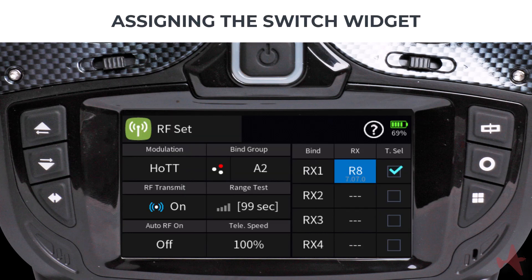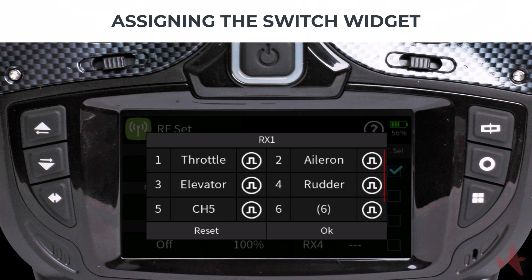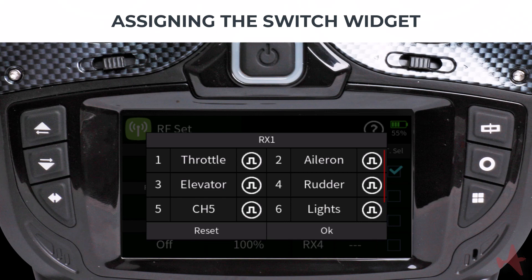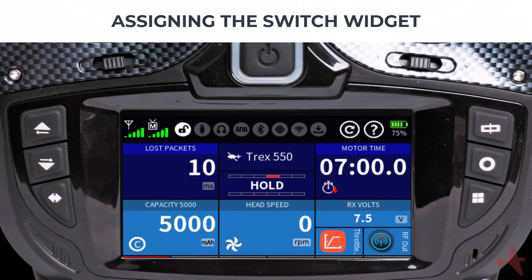It is essential to update your receivers to the latest software version to ensure proper operation. In this example we have an 8-channel GR16 receiver bound to the radio. We will map channel 6 to be our switching channel. Tap on the RX column to access the channel mapping dialog, look for channel 6 and tap on it. Use the up arrow key to scroll through the channel numbers until you reach the digital switch channels, select DS1 — now named "Lights" — and tap the checkbox to confirm. We need to designate this channel as a switching channel by tapping the channel type icon to change it to Switch, then tap OK to confirm the changes.